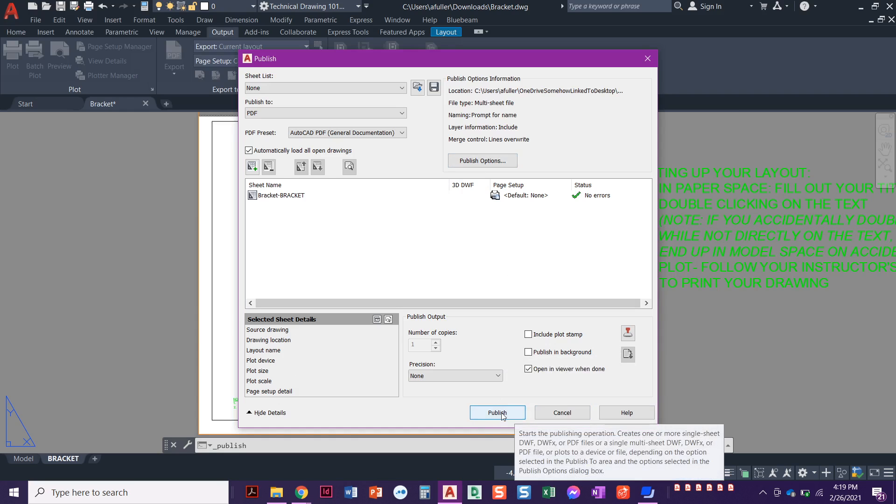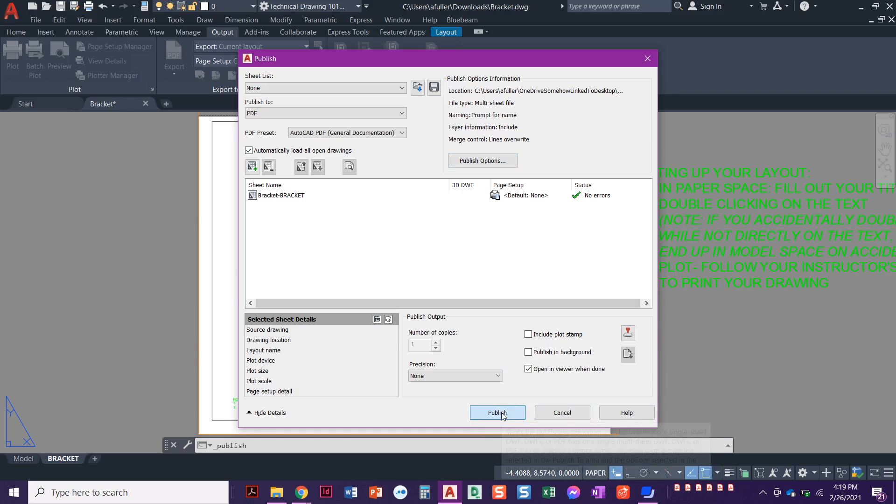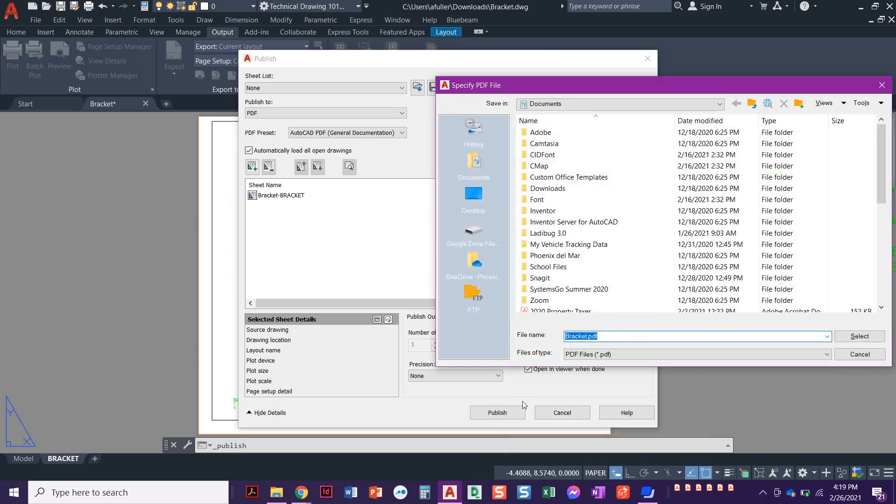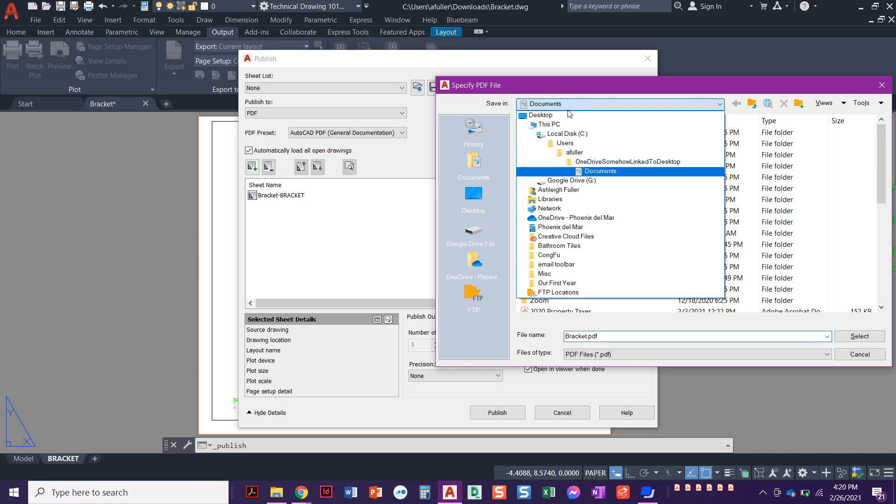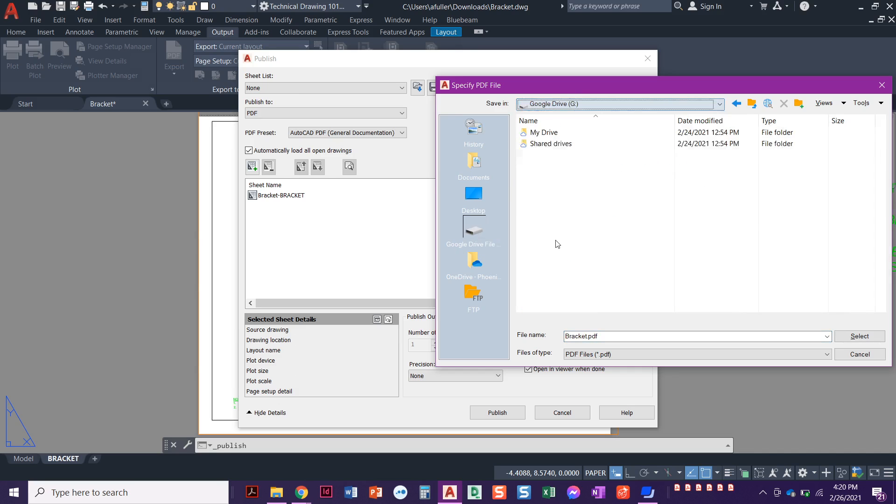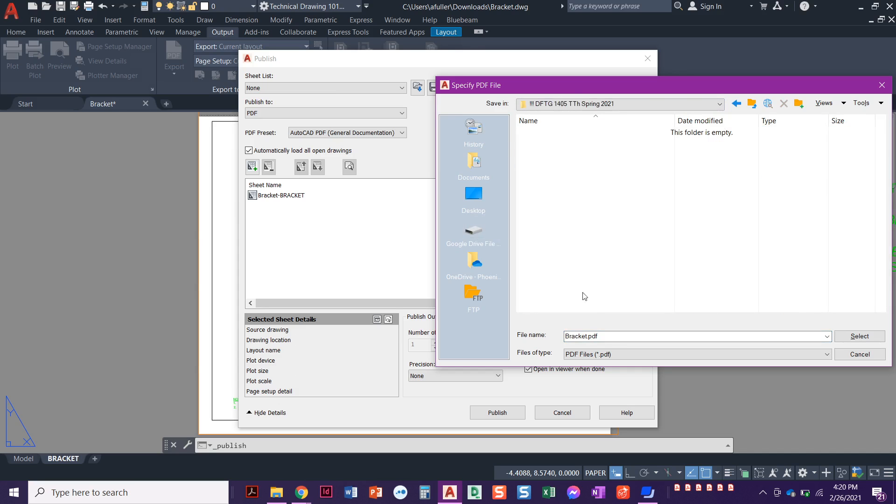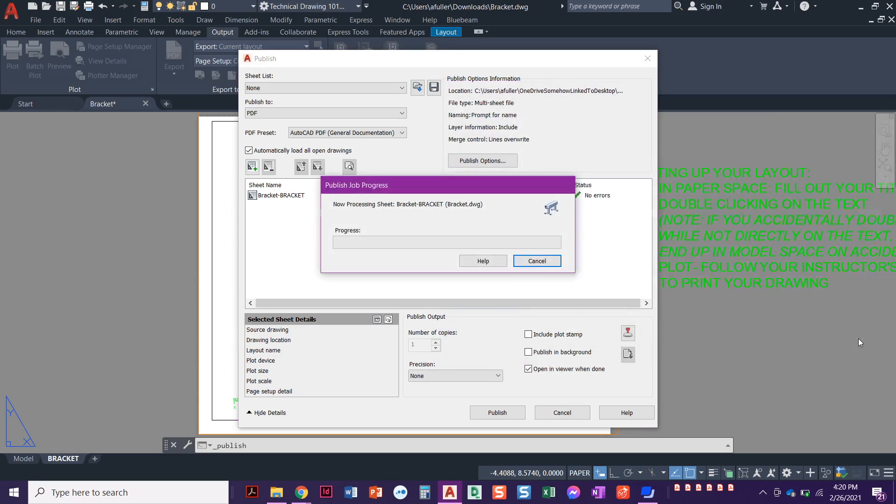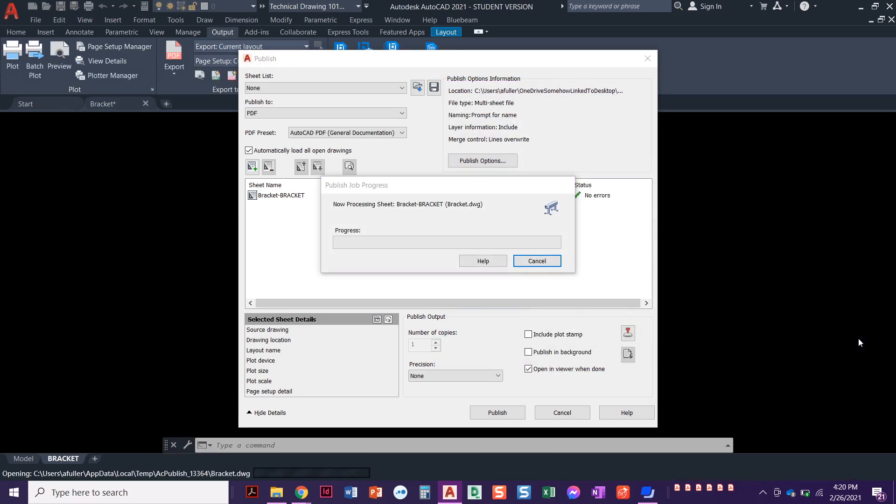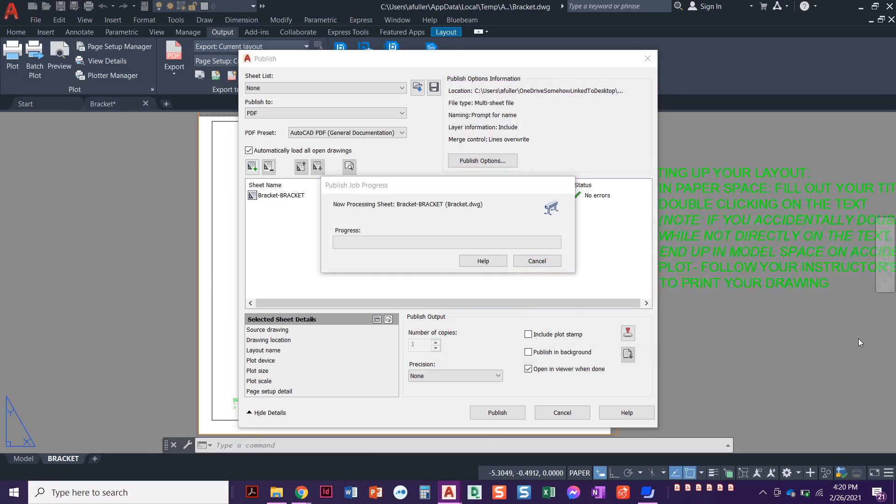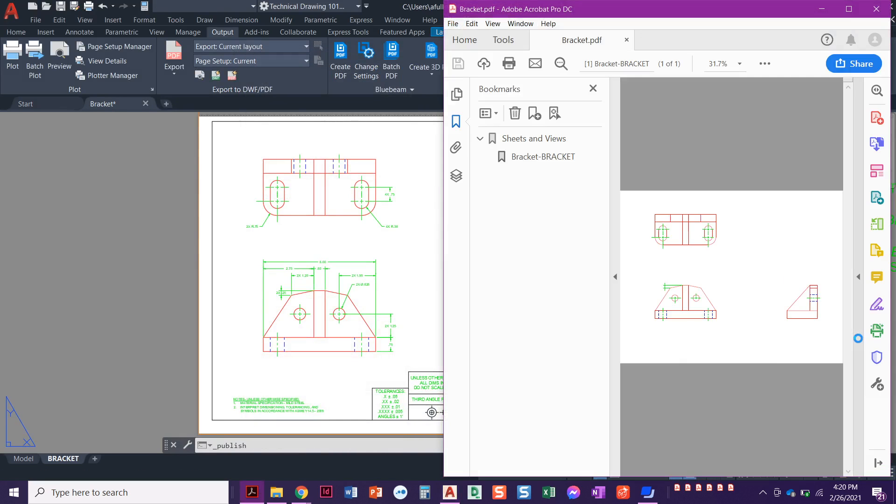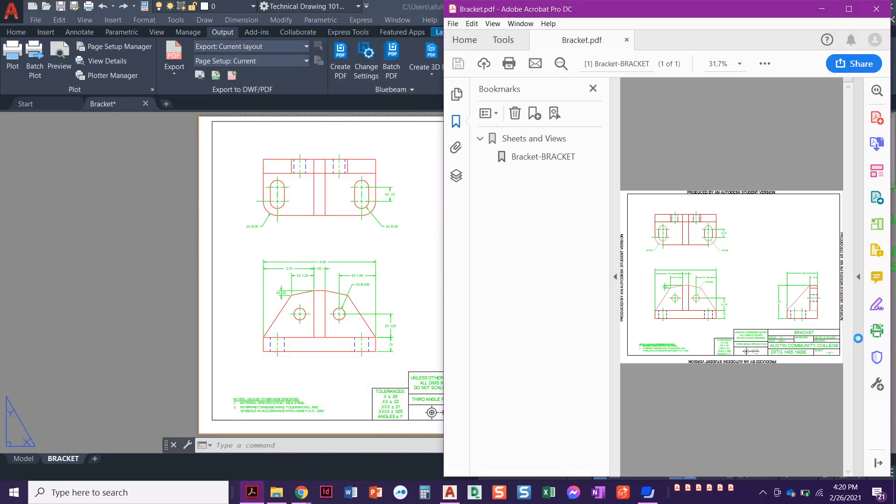So here we can just go ahead and say publish. You give it a name. This will be bracket PDF. This is where it's important to have that Google file stream. You're going to pull this down, find your Google Drive, find your drive, click on the folder hopefully that you made for your class, and we're going to call this bracket.pdf. I'm going to select, say okay, looking good. Takes a little while. It opens up in my publisher.